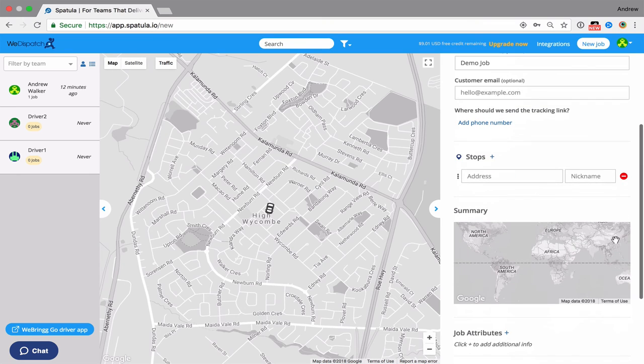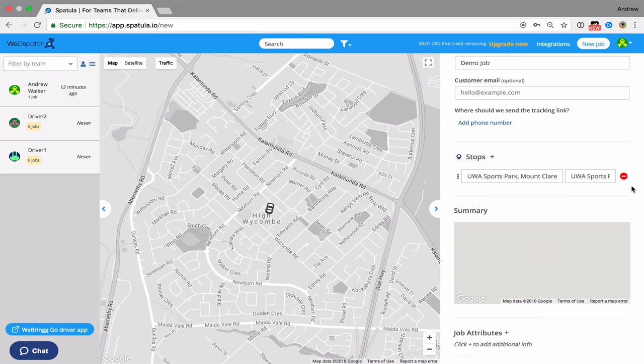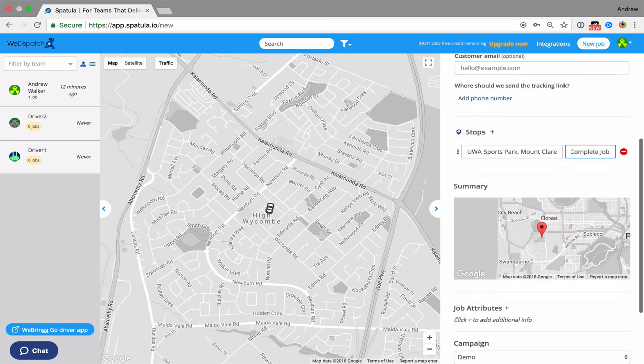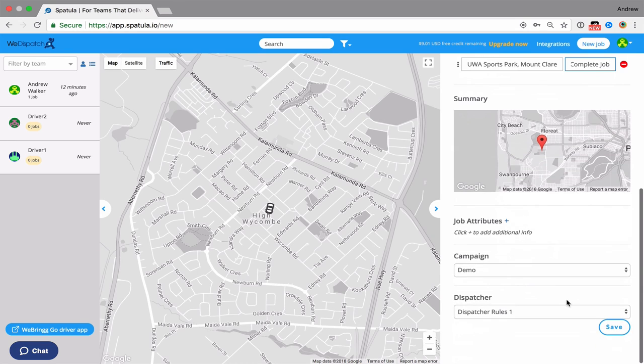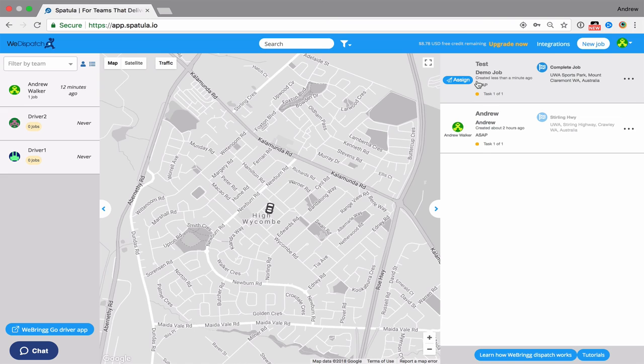And then I'm going to save this, and then that job now will be offered in accordance with the dispatcher rules that we set up.